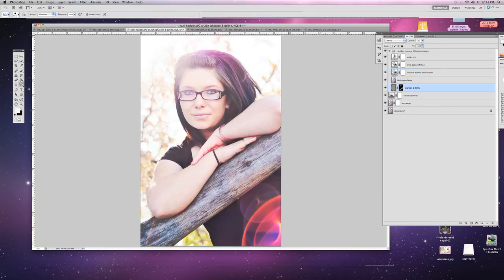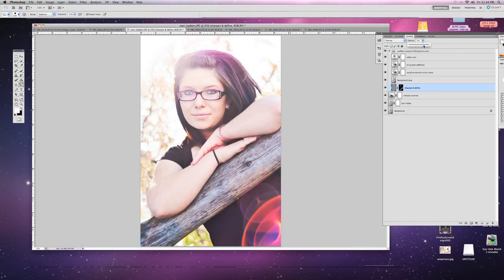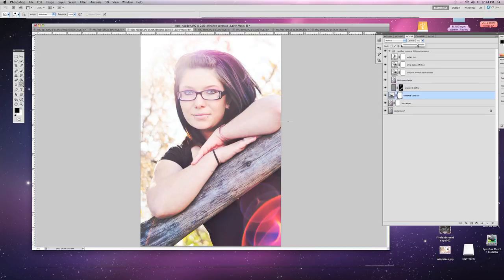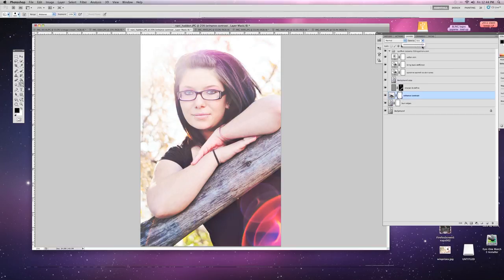The sharpen and define here, you won't really be able to see much on your screen when I play around with this. But this basically sharpens and defines the eyes. It will add a little bit of sparkle in there and also will add some more definition into the rest of the image. We have an enhanced contrast which won't do very much. You can see this is all the way down, this is all the way up. It just slightly enhances those dark tones a little bit more. And then we have our burn edges.